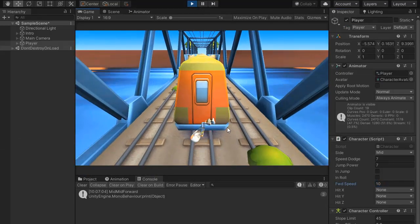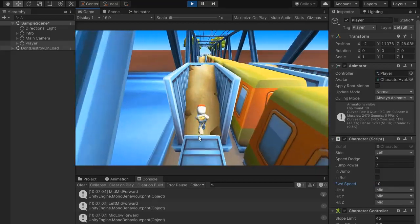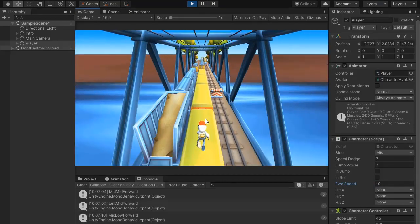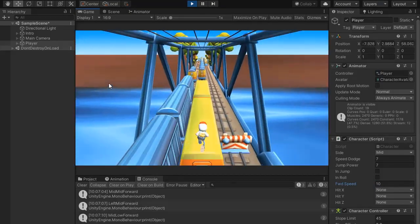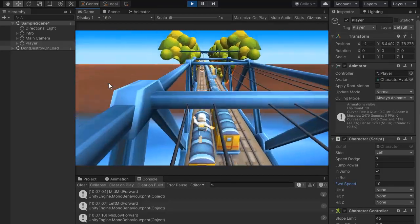Now if we play and hit — first set the forward speed — and hit with the train, it's playing the moving train animation. But notice that the player doesn't die, so for fixing this we need to go back to Visual Studio.